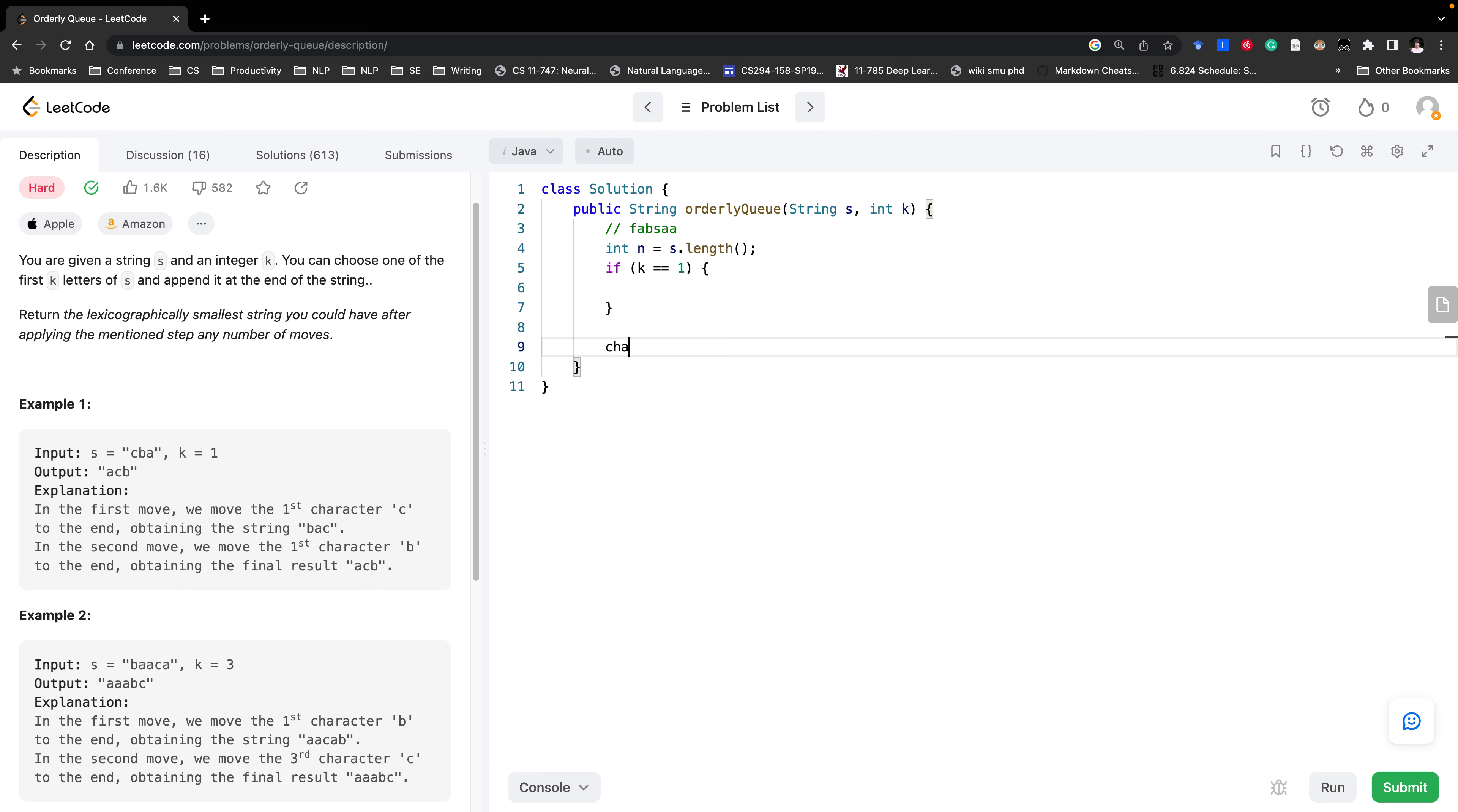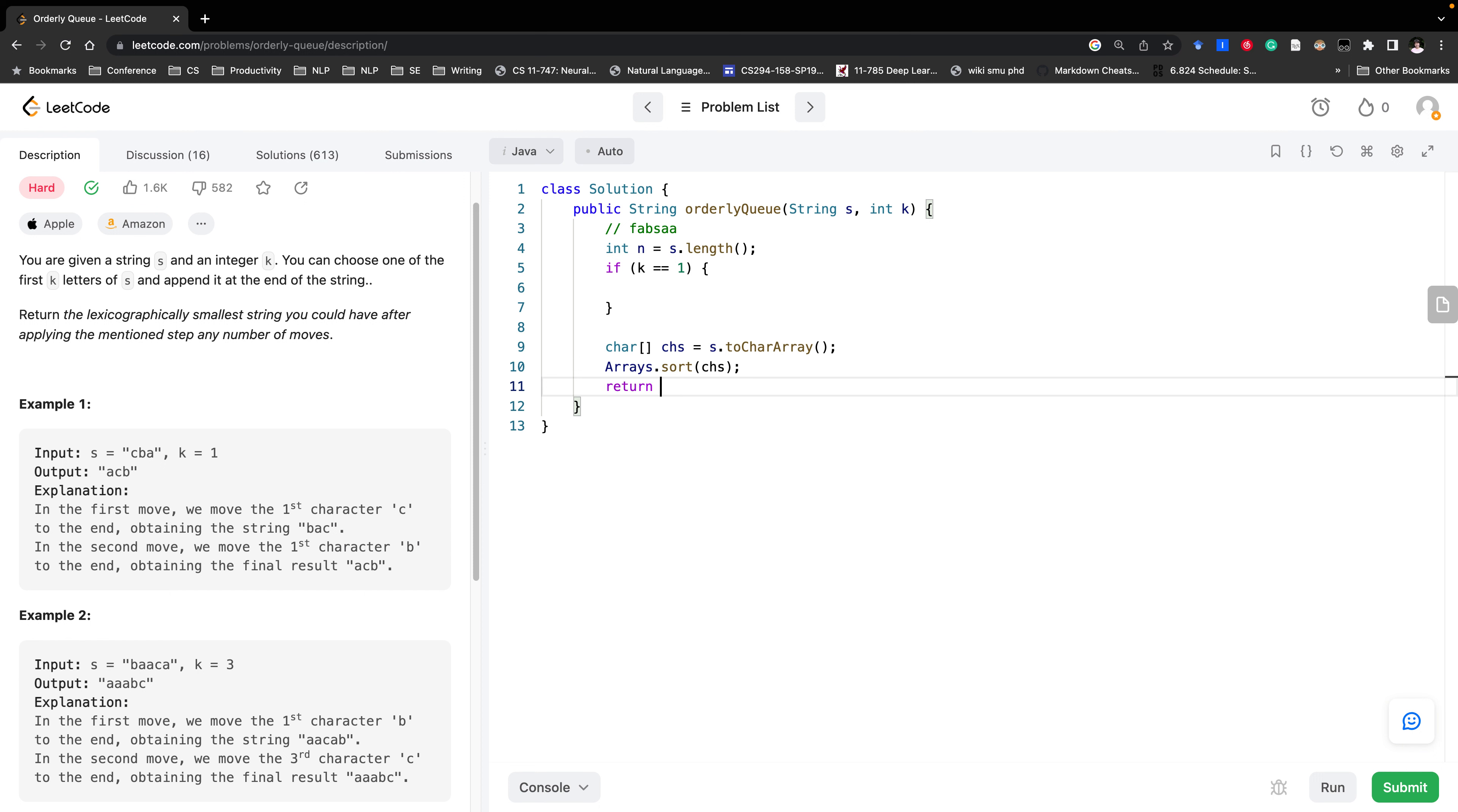So we can just get the chart which is s to char array. And then we just sort it. Sort charts. And then we return. Now we should convert it to string. So it is a chart.